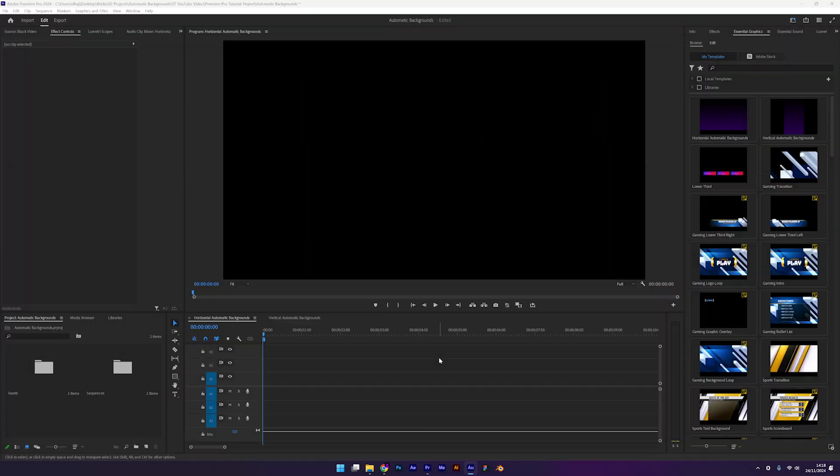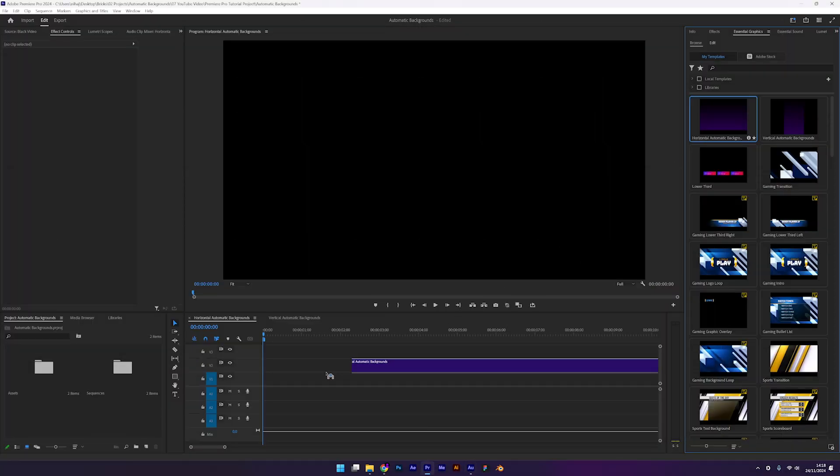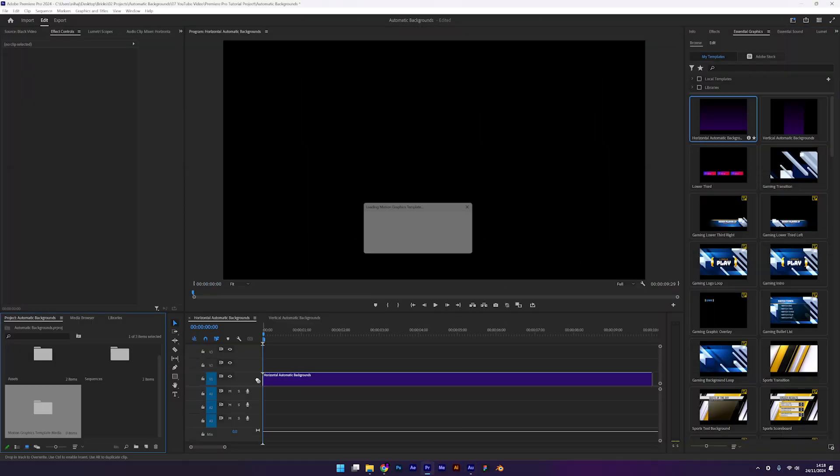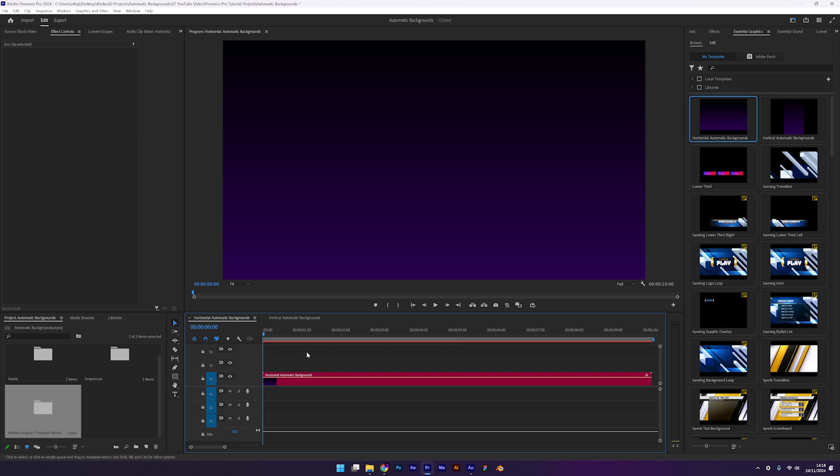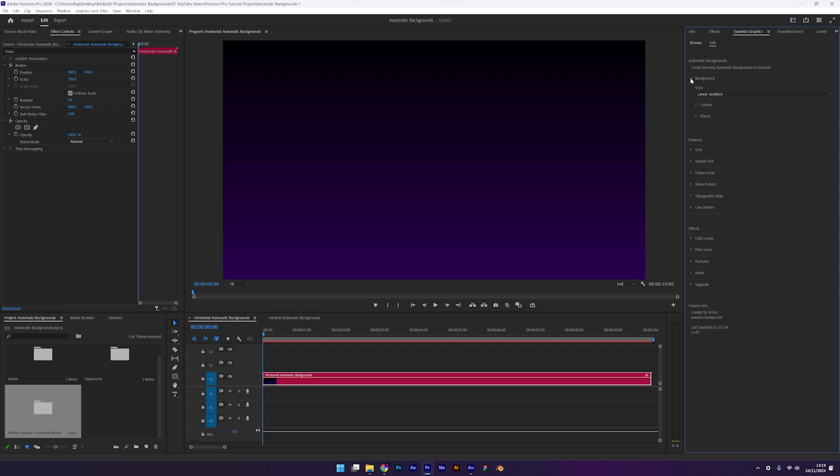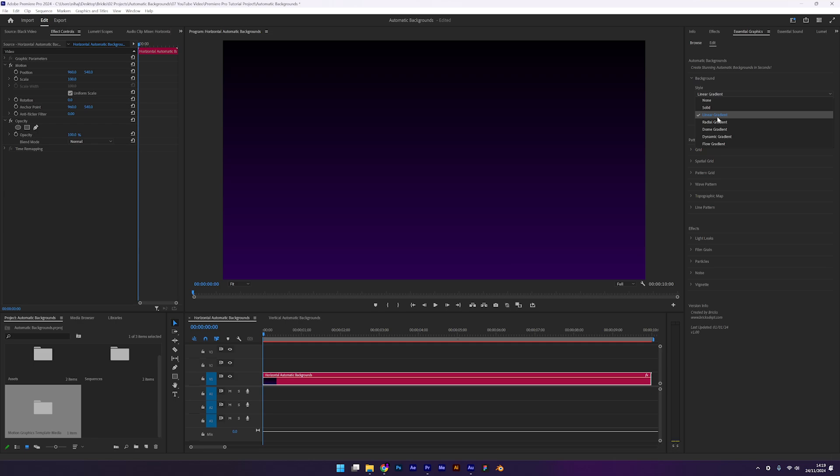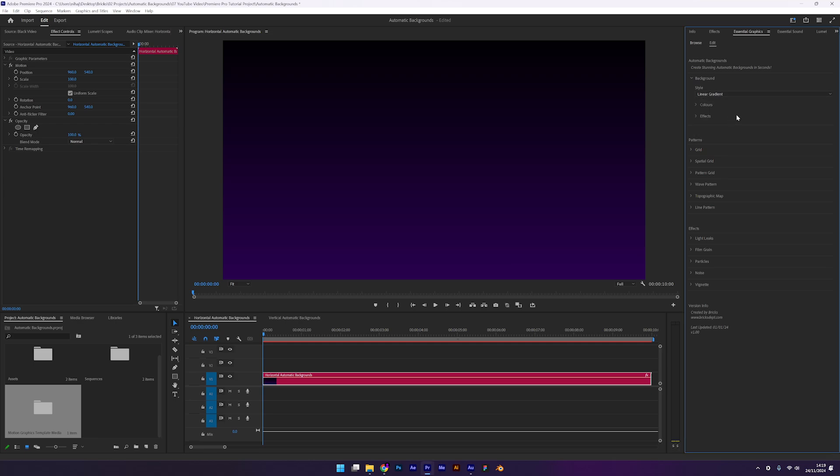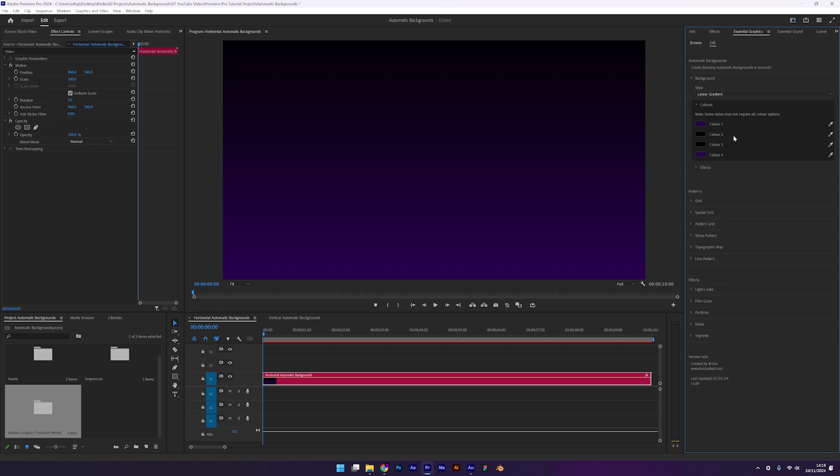First up we have the infamous Iman Gazi grid background. Start by dragging the automatic backgrounds mogrt from the essential graphics panel onto your timeline. Select the layer and the edit tab should open automatically. Let's begin by customizing the background color. Open the background tab and under styles I'll choose a linear gradient. There are other styles like radial gradients and even dynamic animated ones but for now let's stick with linear. Next head into the colors tab.